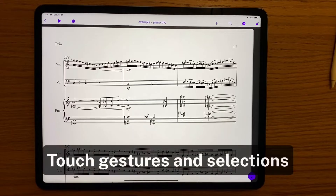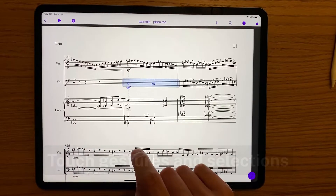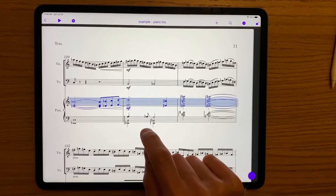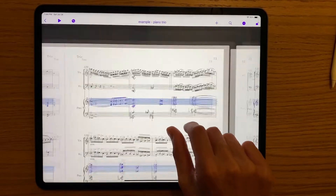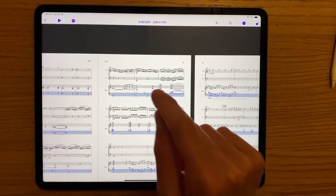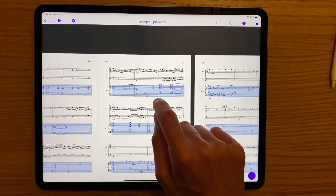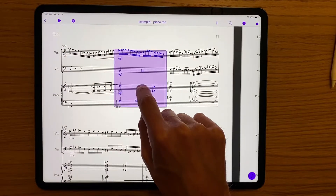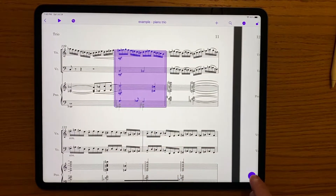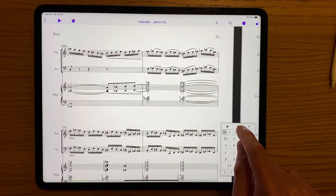You can make a selection in Sibelius in a few ways, some of which will be instantly familiar. Tap a single bar, double tap for the entire staff for that system, and triple tap for the entire staff. Long press another staff to select it — this is basically like command clicking. Long pressing a bar makes a system selection, which is helpful to quickly delete a bar.